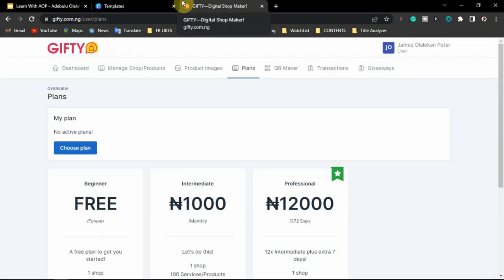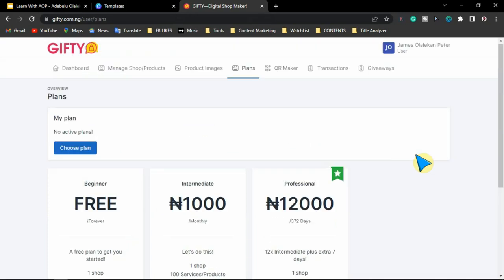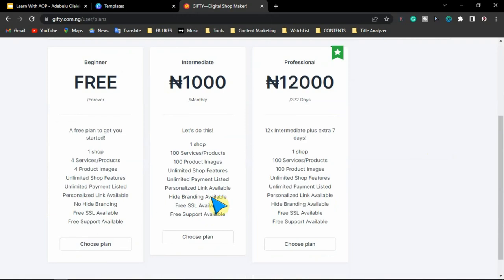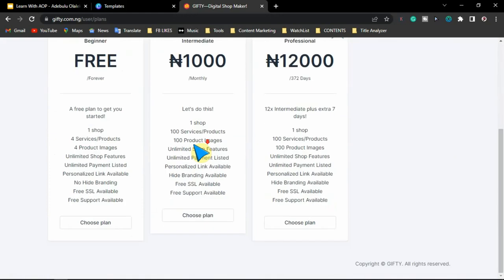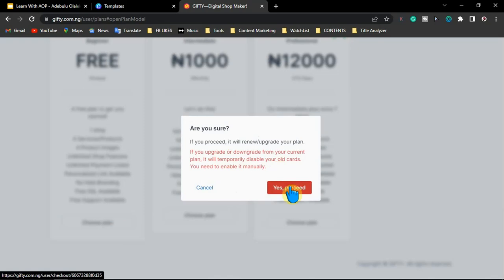After creating your account, the first thing you are going to see is a prompt to select a plan — choose a plan that works best for you. If you don't have more than four products you're selling, you can go for the free plan. But if you have more than four products, you'll need to upgrade to a higher plan. For the purpose of this video I'm going to use the free beginner plan. I'm going to choose this one and it will ask if you're sure — you click on proceed.